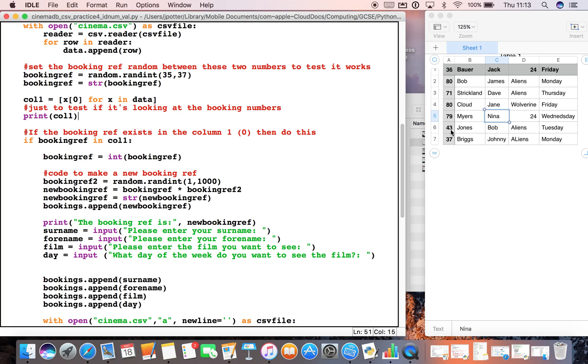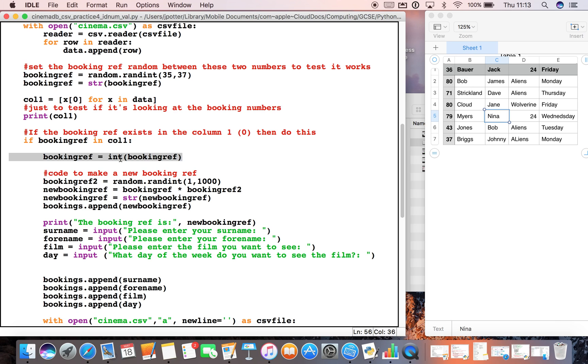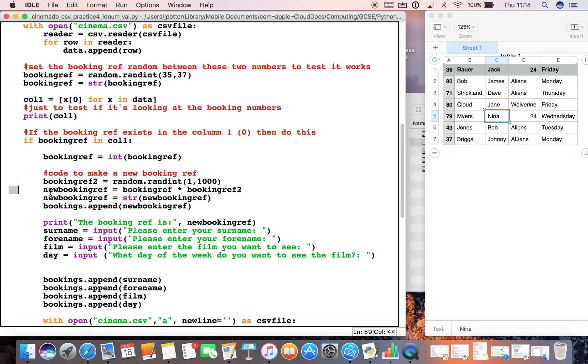It's already there. We obviously don't want two numbers to be the same, so we have to then generate a new number. We're going to turn booking_ref back into an integer because we need to do a calculation with the number, and we're going to make a new number called booking_ref2. This time I've set it to be random between 1 and 1000.